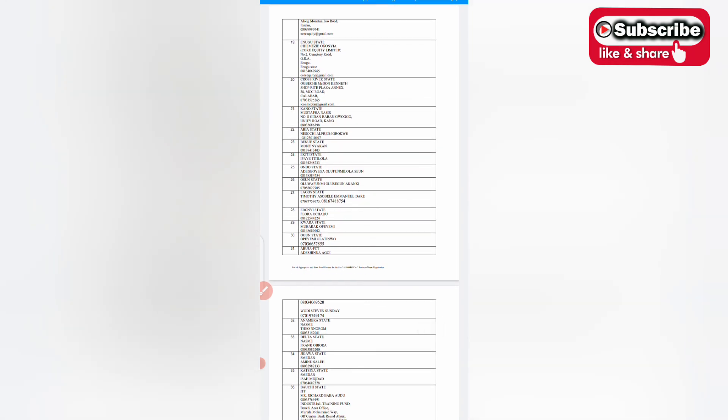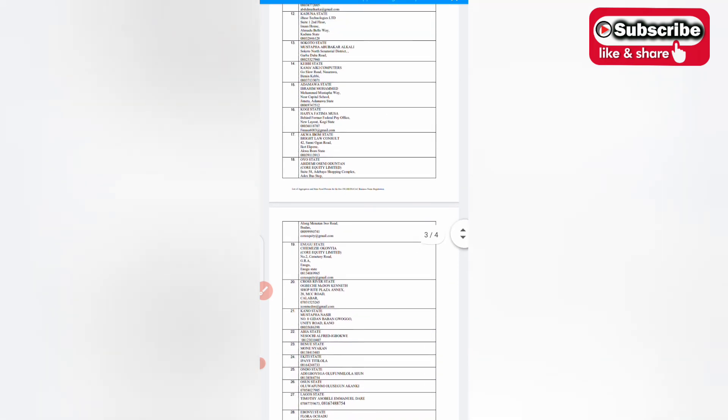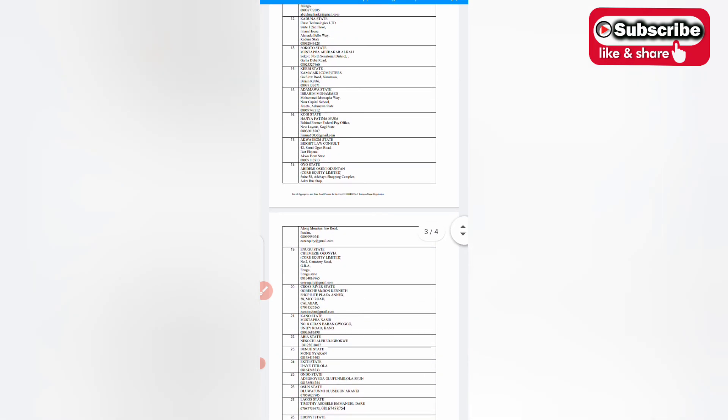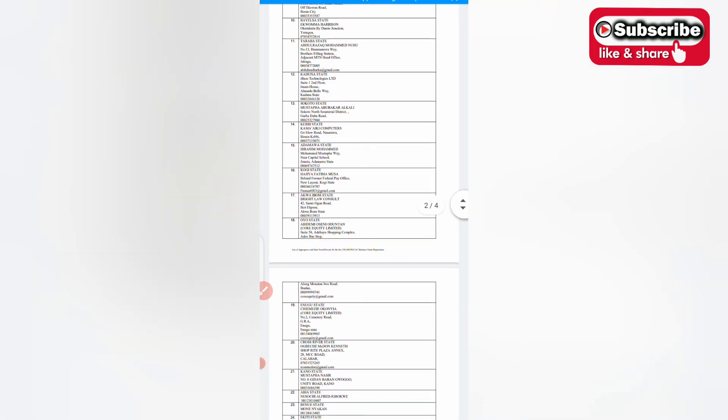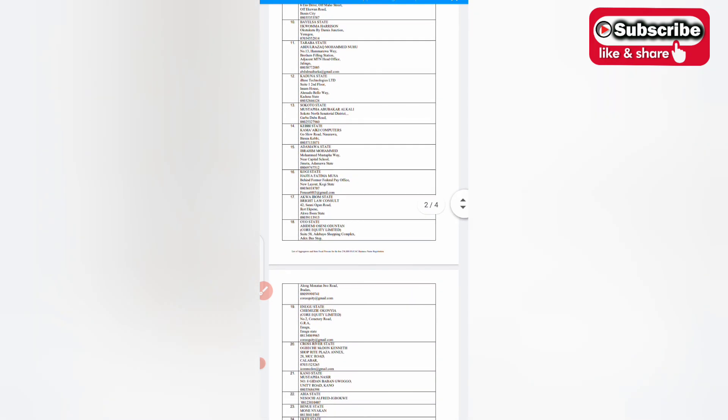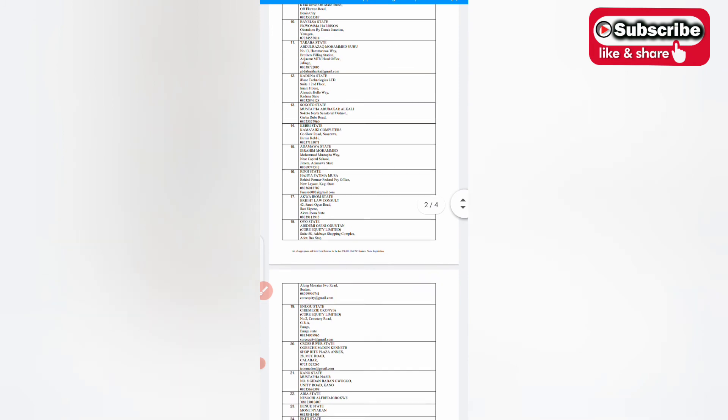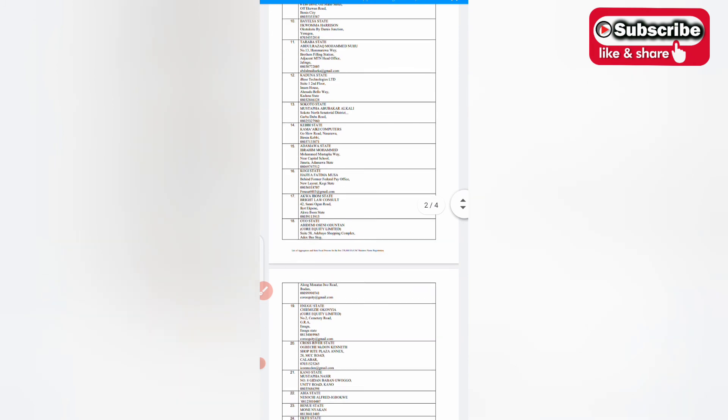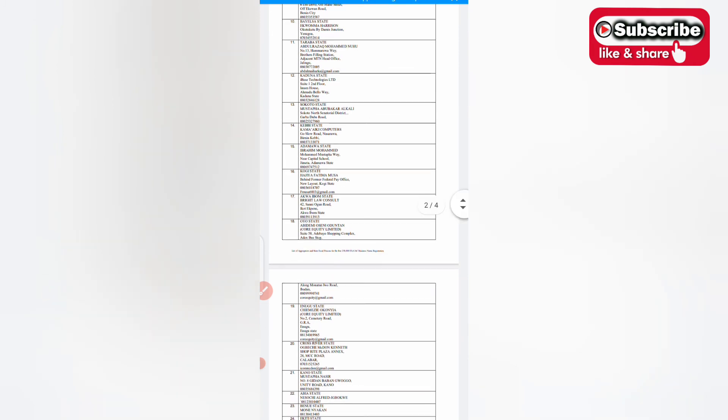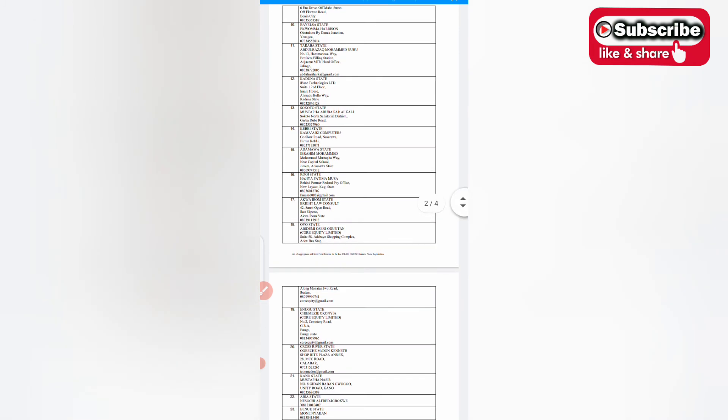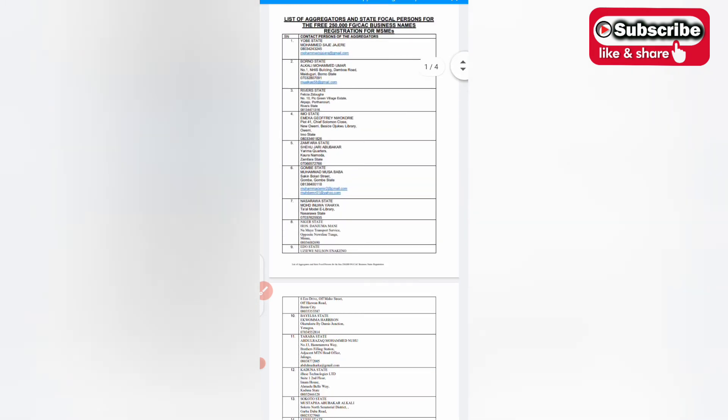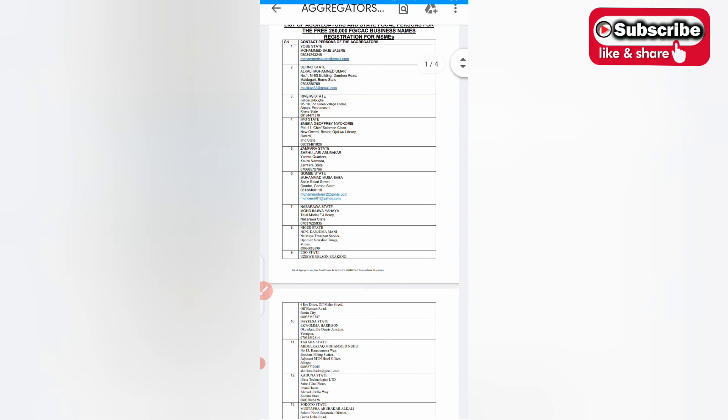Just locate your own specific state aggregator. You can see some of them have their email, their phone number. Before sending them any email you can call them to know how fast, or you can send then after sending you call them. Their phone number is there, their physical address are also there. So locate your own state.